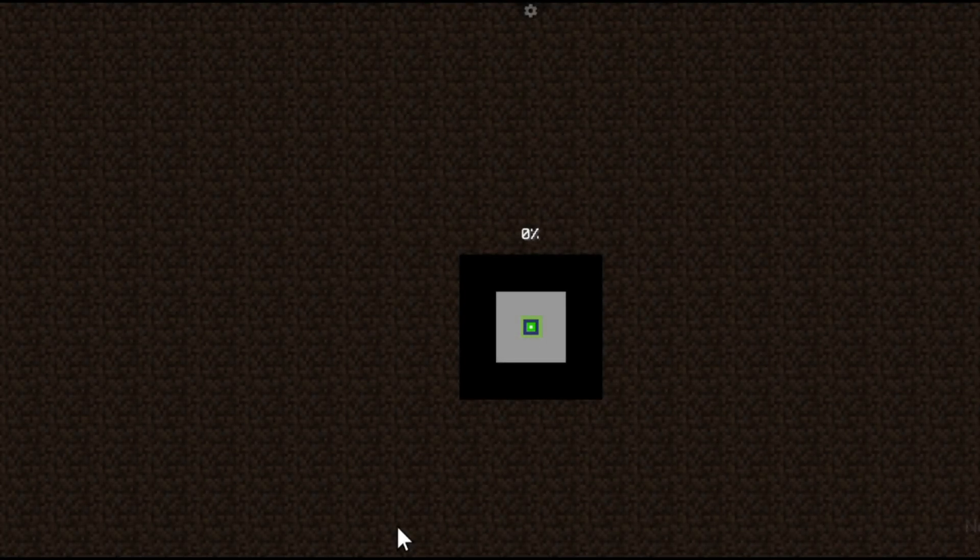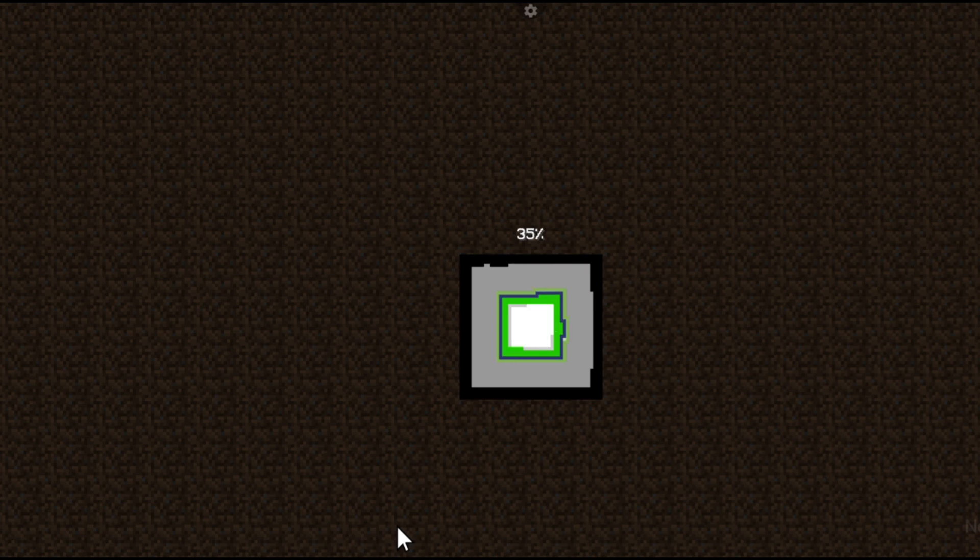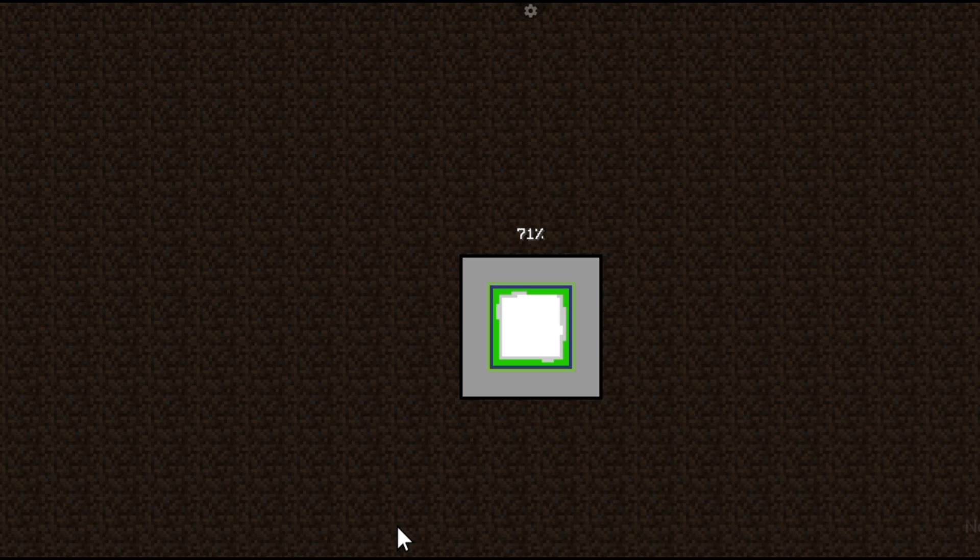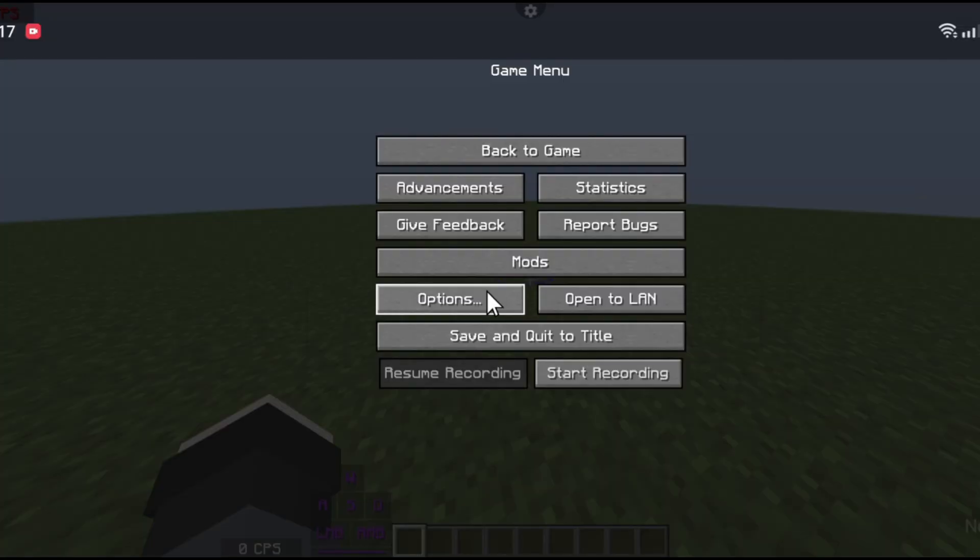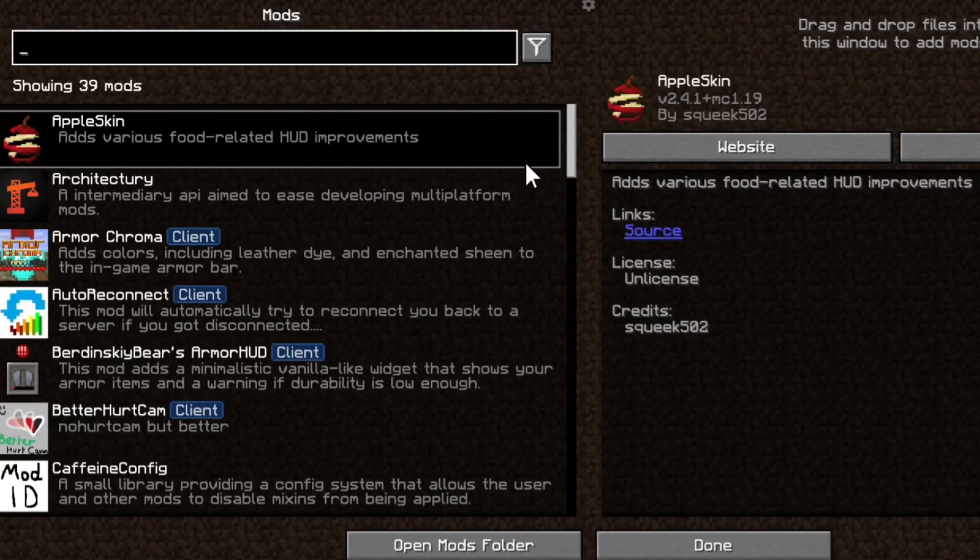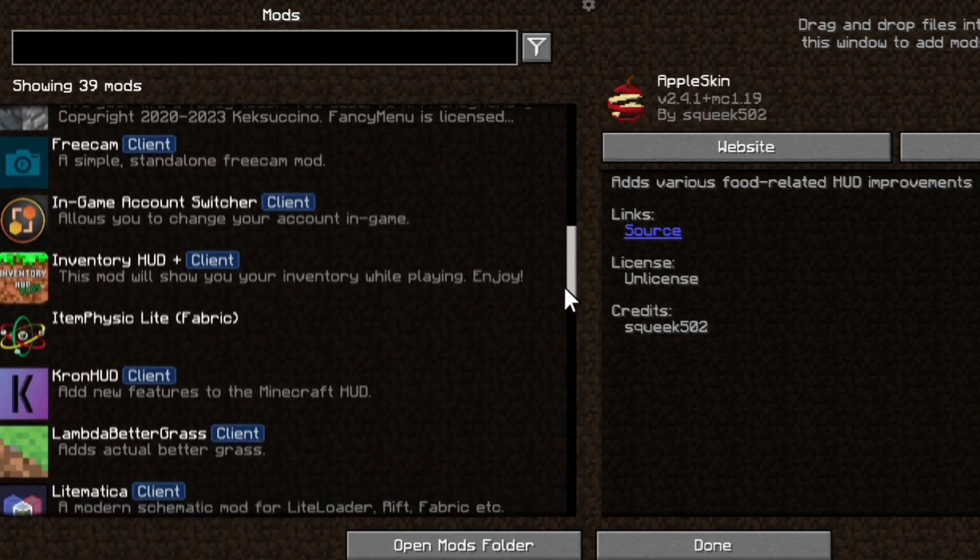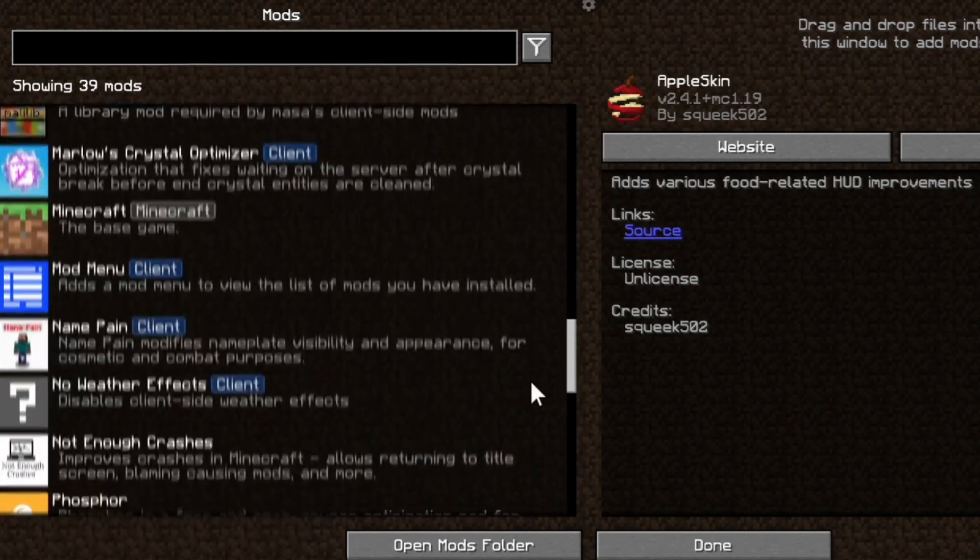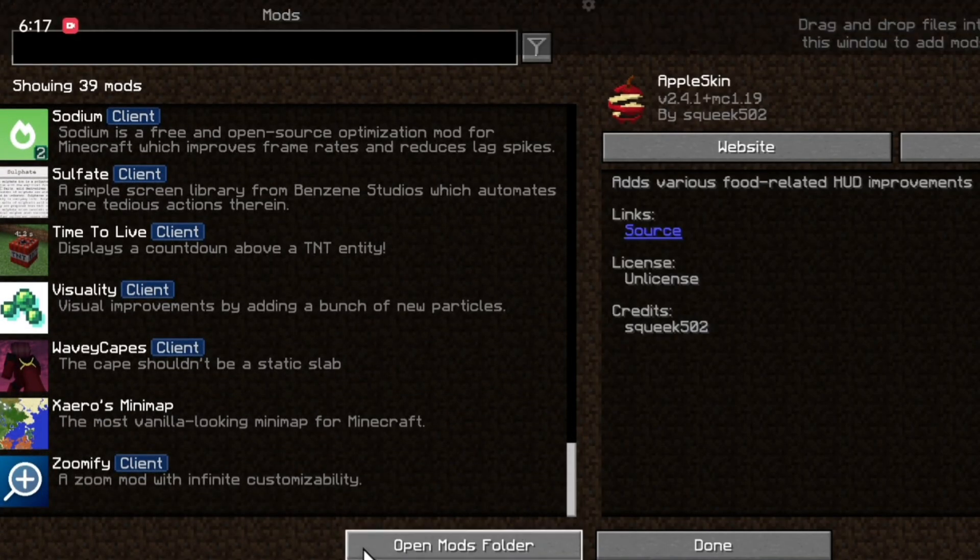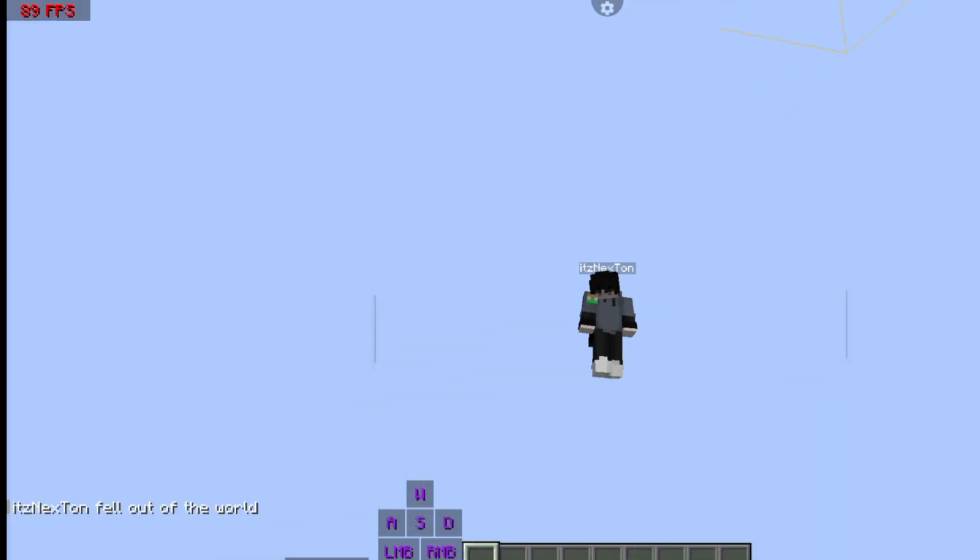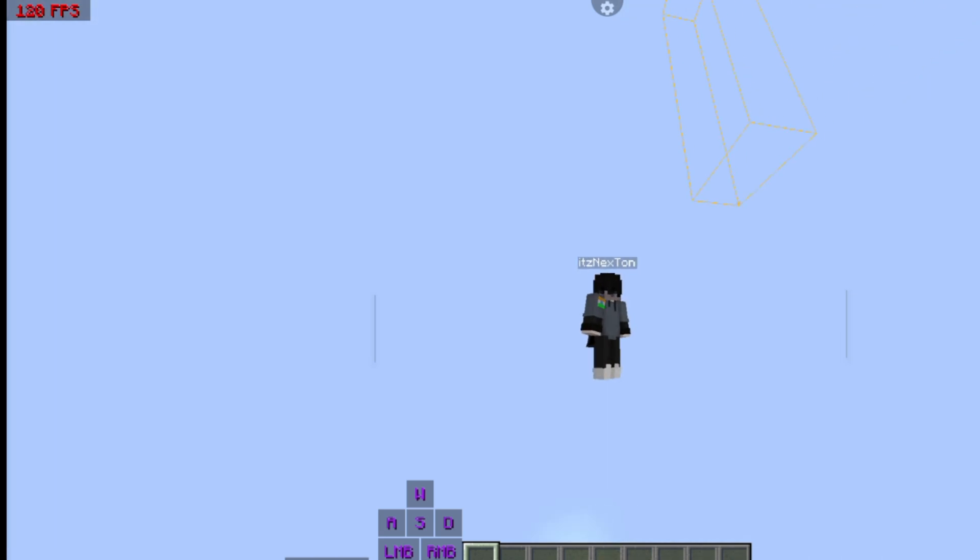Now let's test. Can we get 100 plus fps? You can see I am getting 100 plus fps.